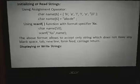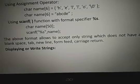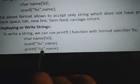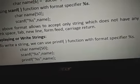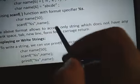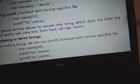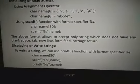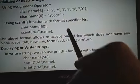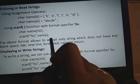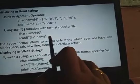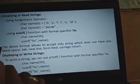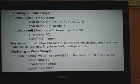For displaying strings, you can use printf with percent S. You can also use the puts function, and gets function for reading strings. Gets and puts are used for reading and writing strings respectively. Gets of name reads the entire input including spaces, while scanf with percent S takes only one word. This is the difference between scanf and gets.